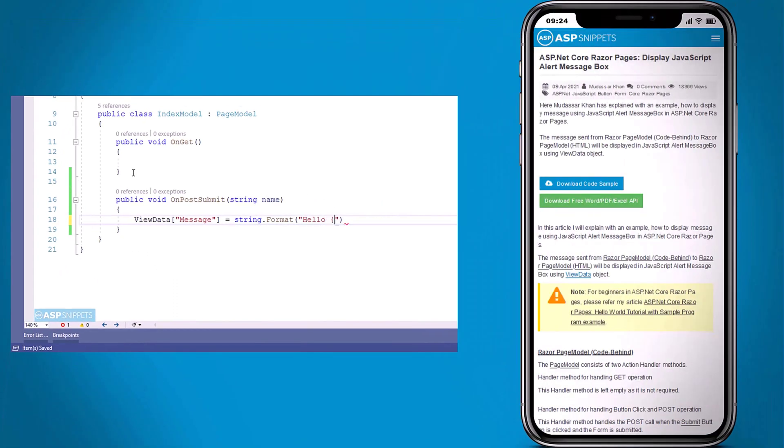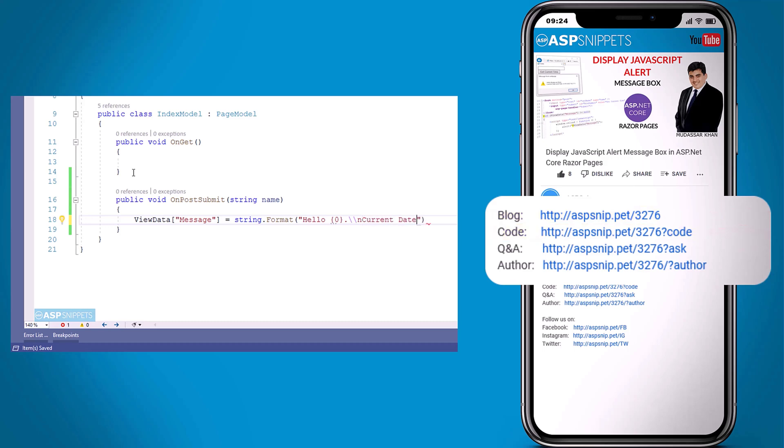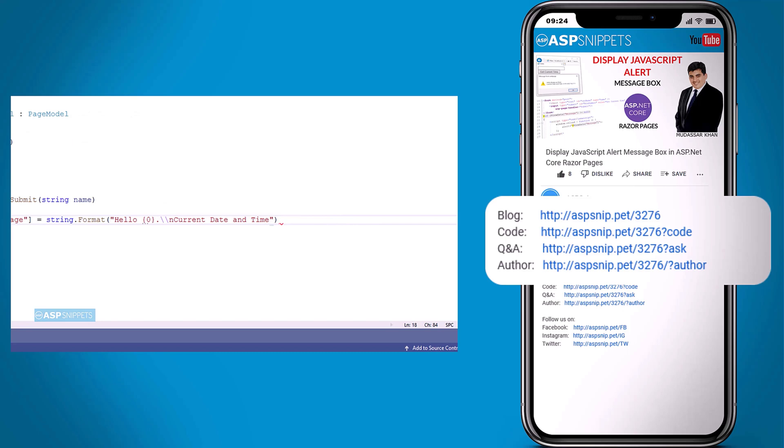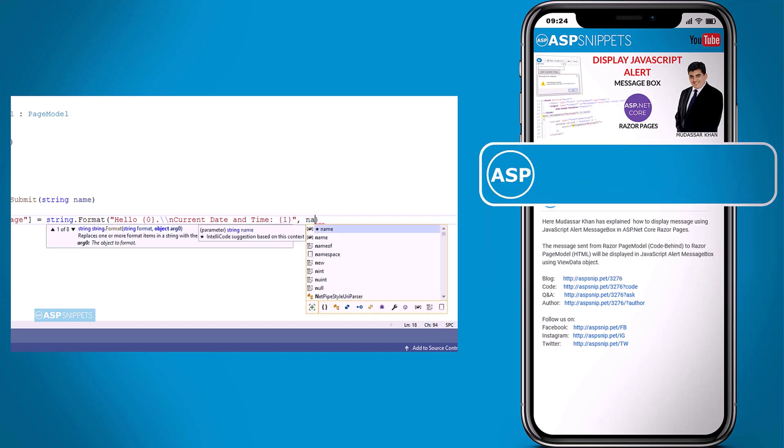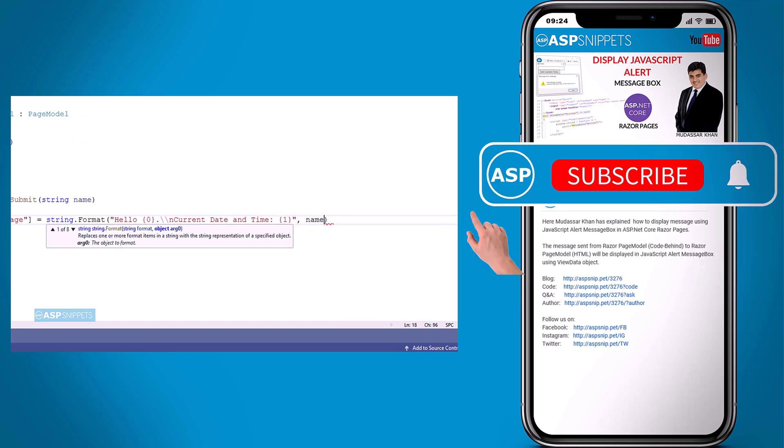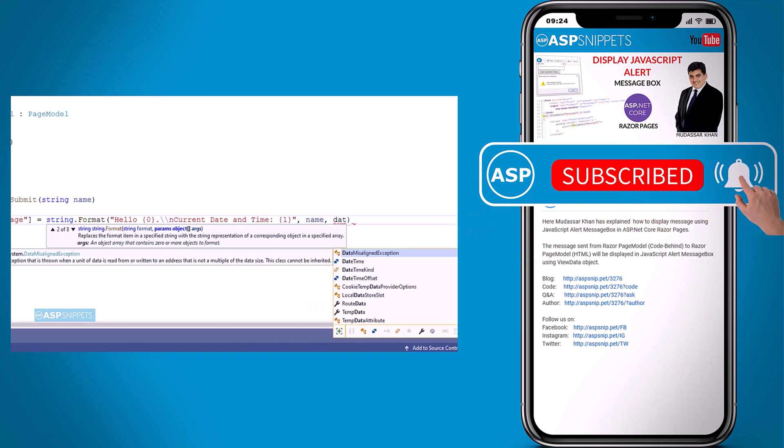Before moving ahead, I would like to inform you that an article has already been posted on this topic. The link for the article and the code sample are available in the description. Also if you need any further help, feel free to ask on forums. The link for the forum is also available in the description. Finally, I would like to request you to please subscribe to my channel and click the bell icon.